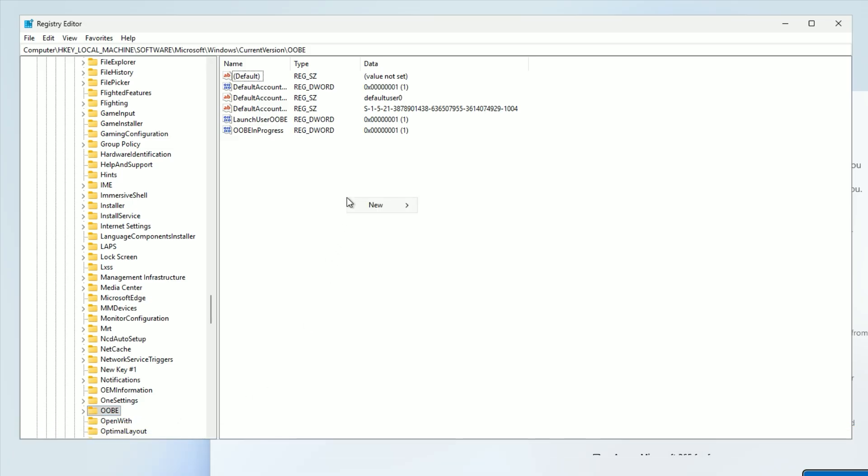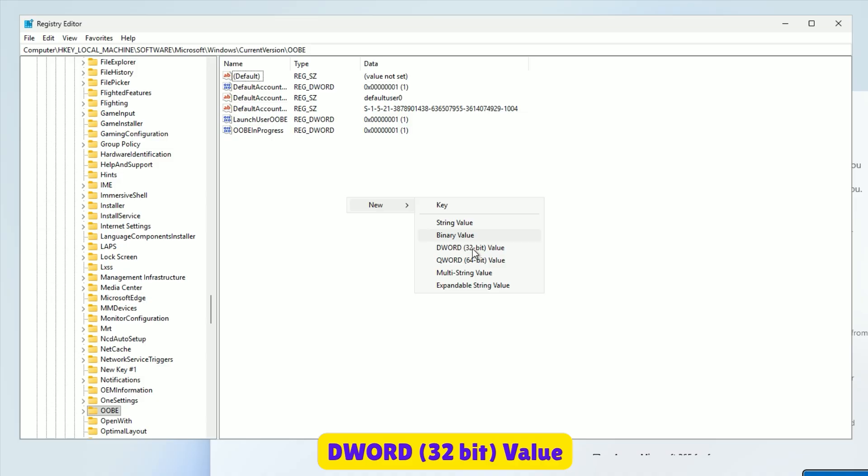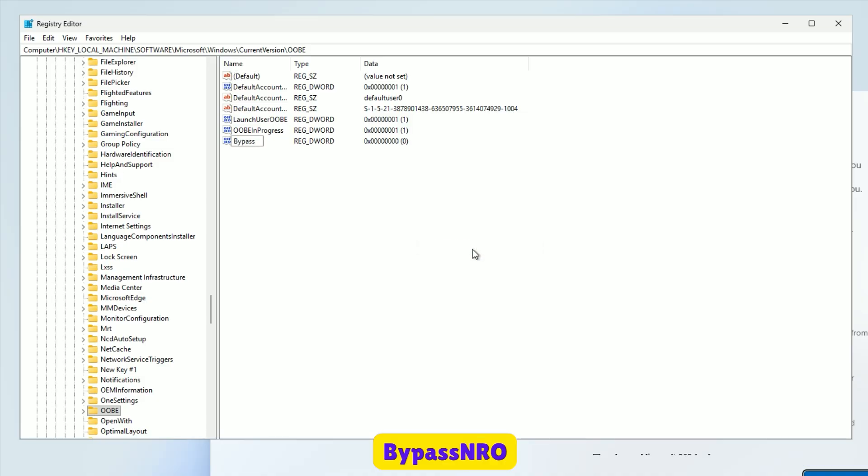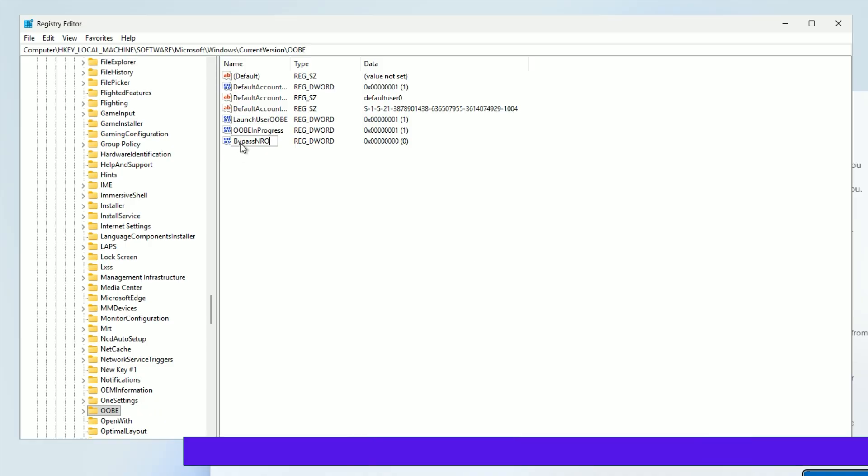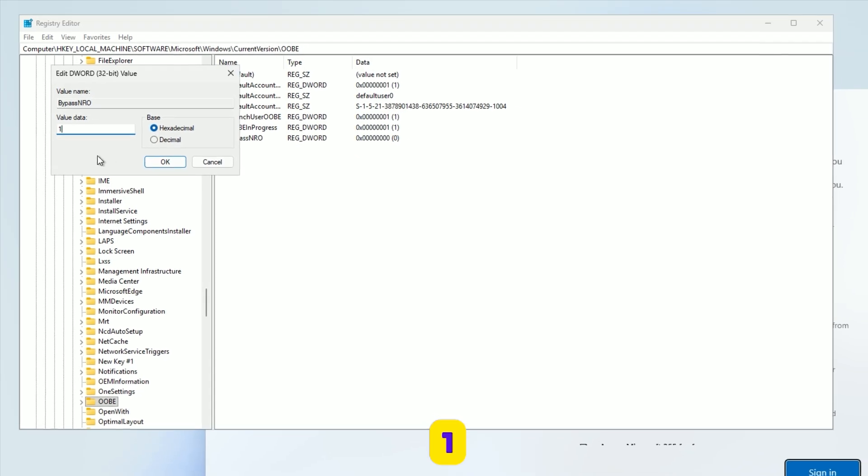Right-click in the right pane. Choose New, then DWORD 32-bit value. Name it Bypass NRO, no spaces. Double-click Bypass NRO, set its value data to 1, and click OK.